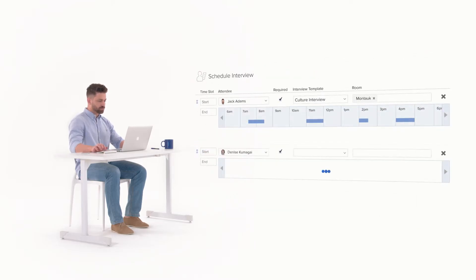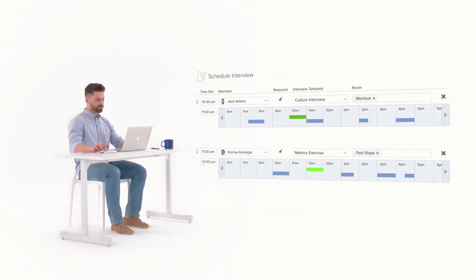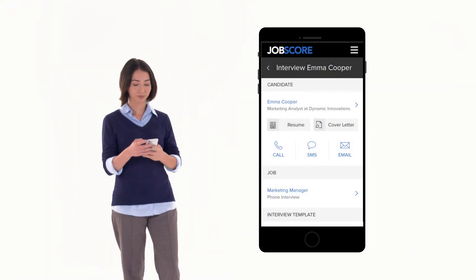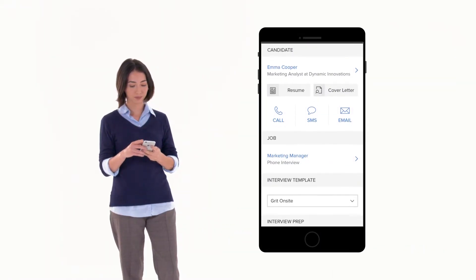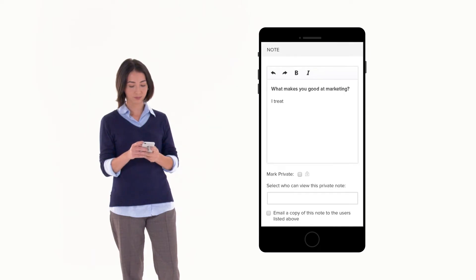Ready to move forward? Schedule interviews right inside JobScore and we'll send reminders, help your team run better interviews, and ping them to add feedback.